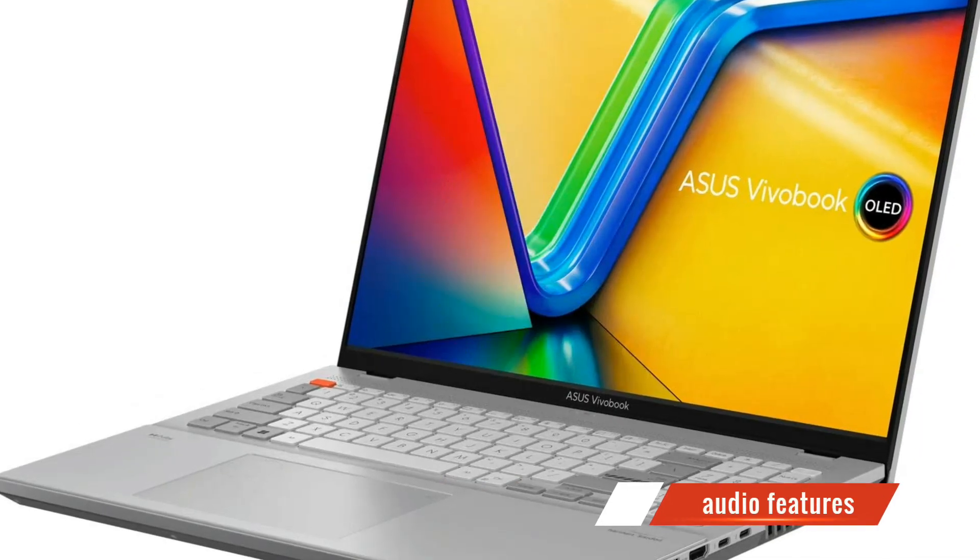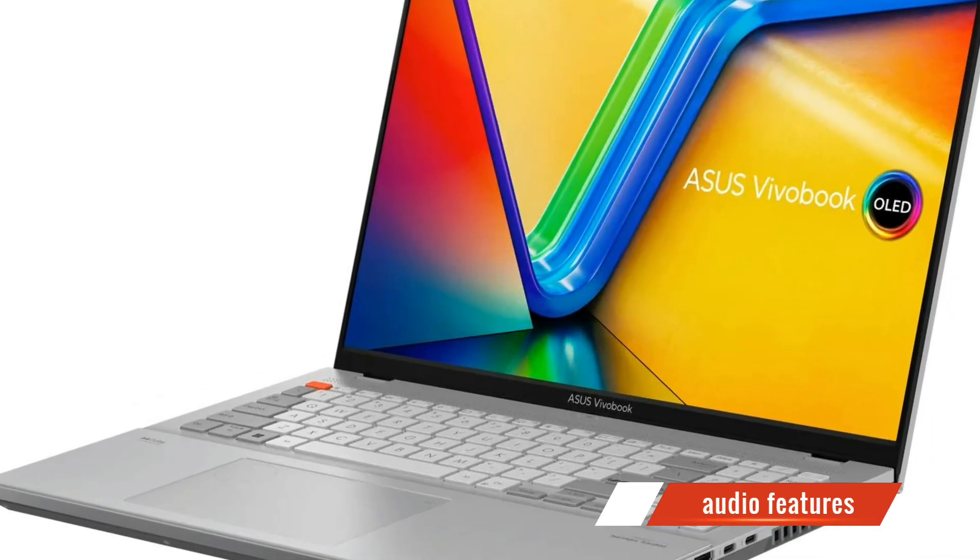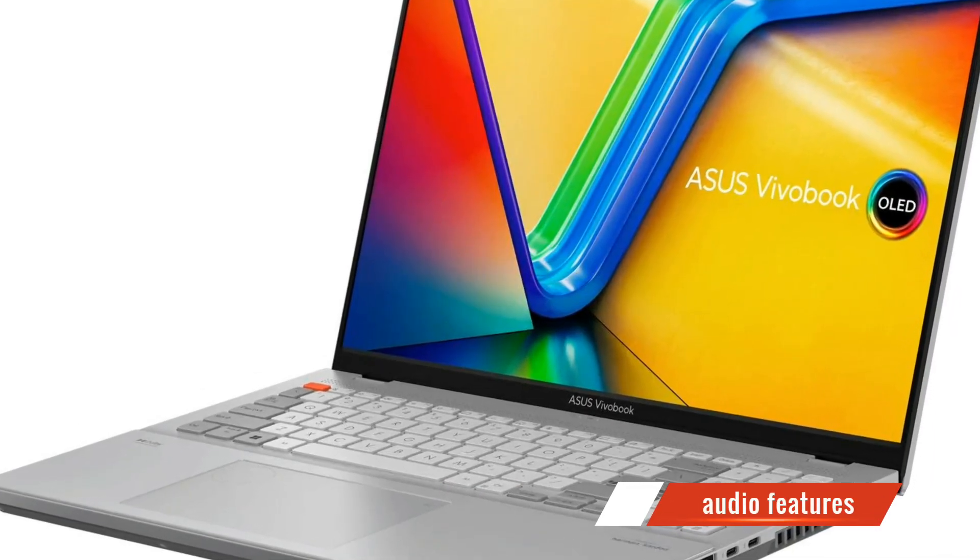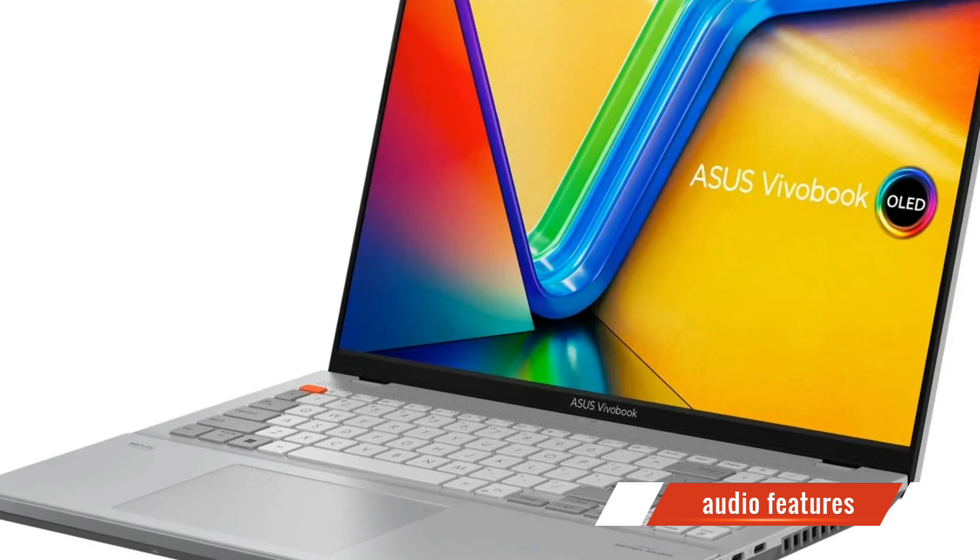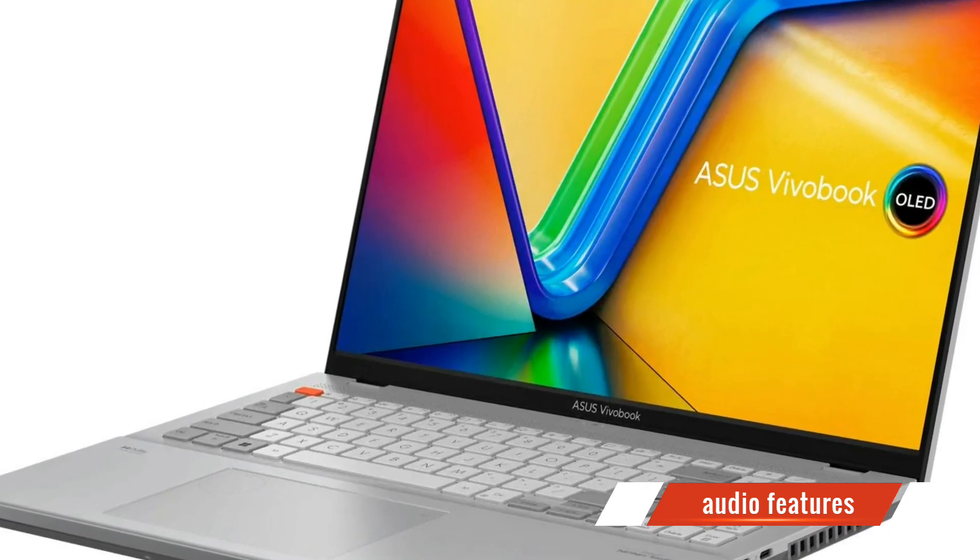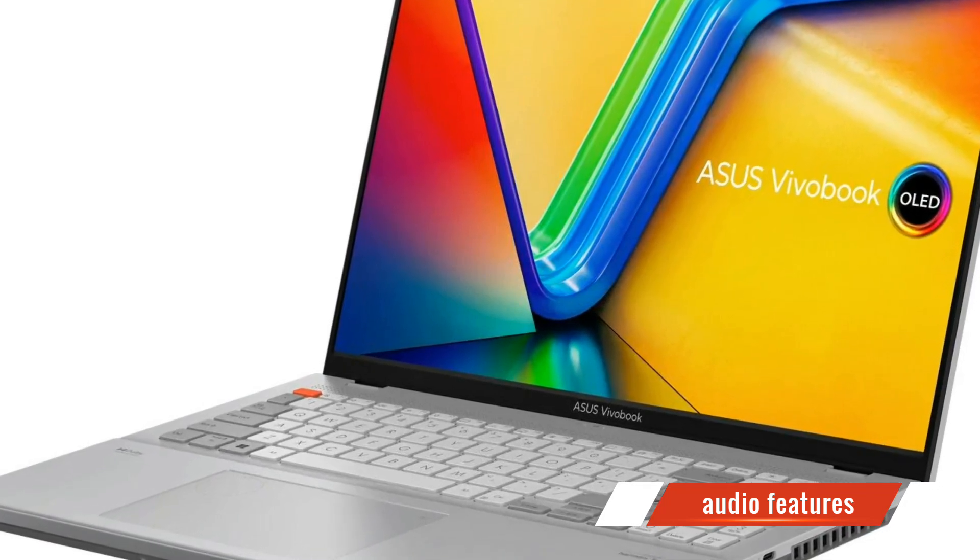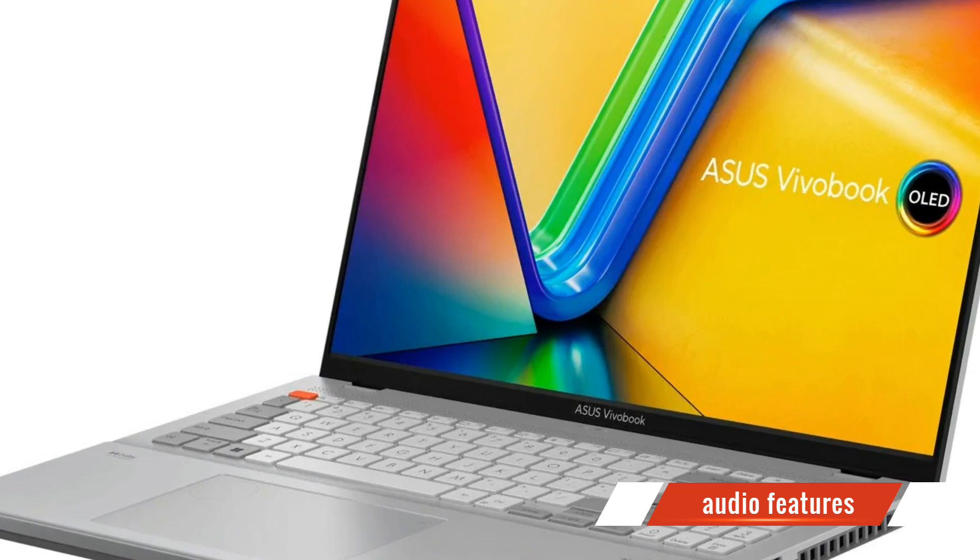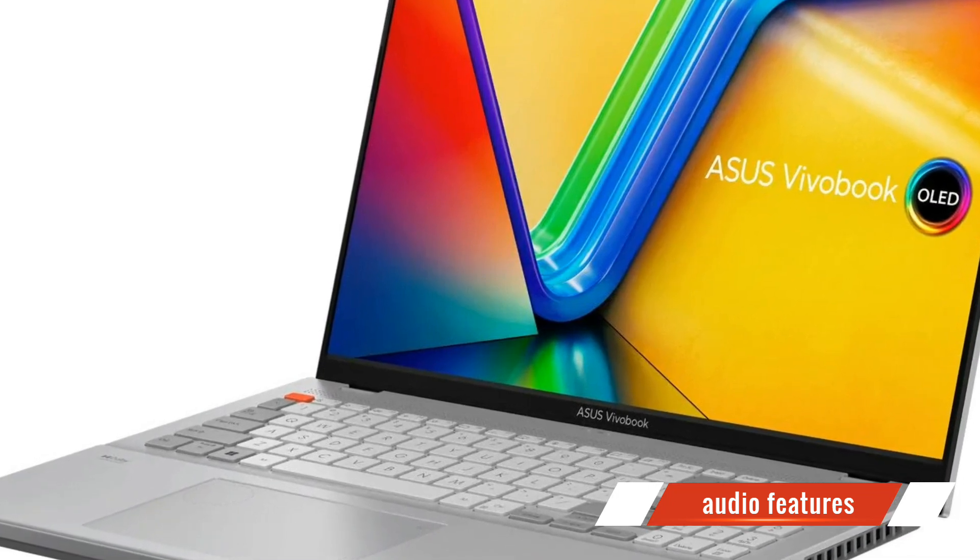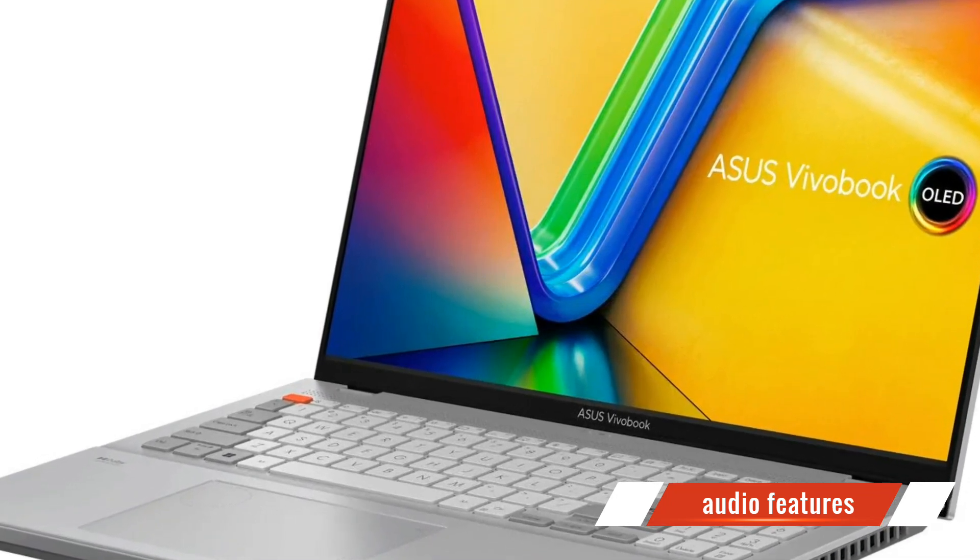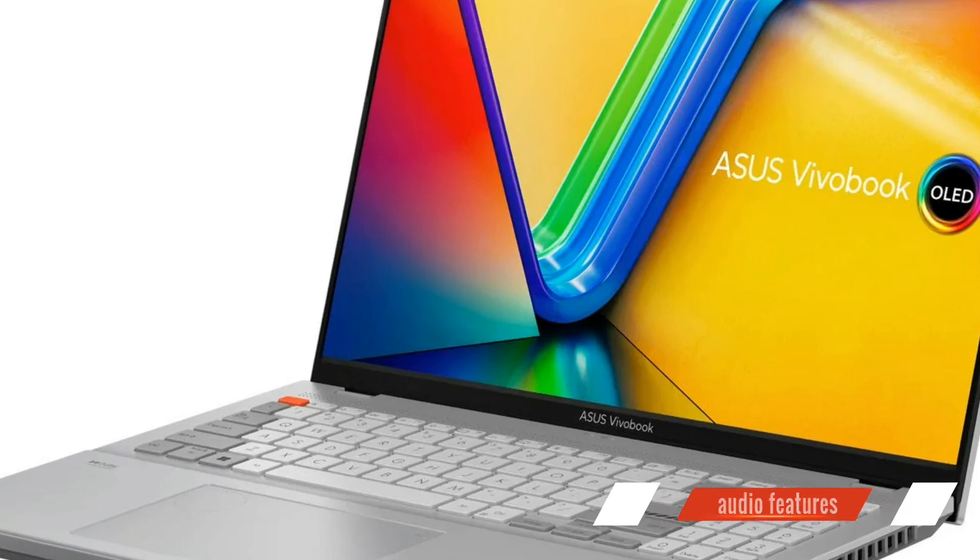ASUS hasn't overlooked the audio experience either. With the Vivobook Pro 16X OLED's Harman Kardon certified speakers, you can enjoy immersive sound that enhances your multimedia experience. Whether you're watching movies or listening to music, the audio quality will truly impress you.